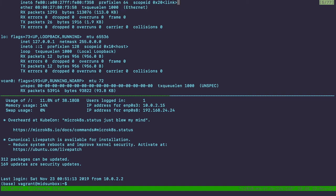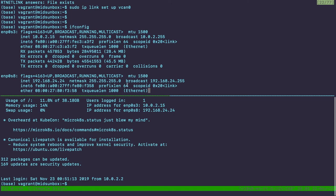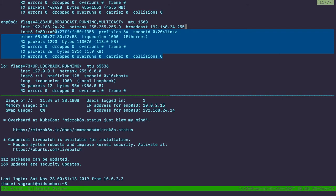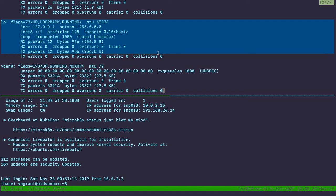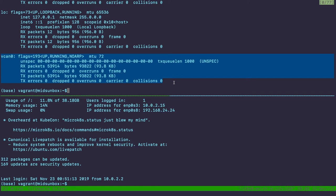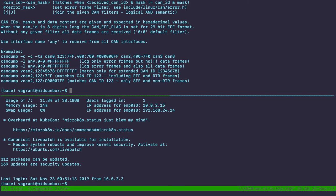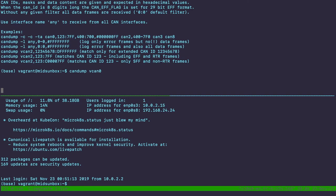If you do 'ifconfig', it shows all the different interfaces currently in your computer. In my virtual machine, enp0s3 is probably the interface connected to my host machine. There's a loopback interface and then there's a vcan0 interface — it shows up just like any other network interface. There's something called 'candump', which listens on the bus and dumps whatever message it sees on the bus to your screen. 'candump vcan0' listens on the virtual interface — right now it doesn't show anything because no one's sending.